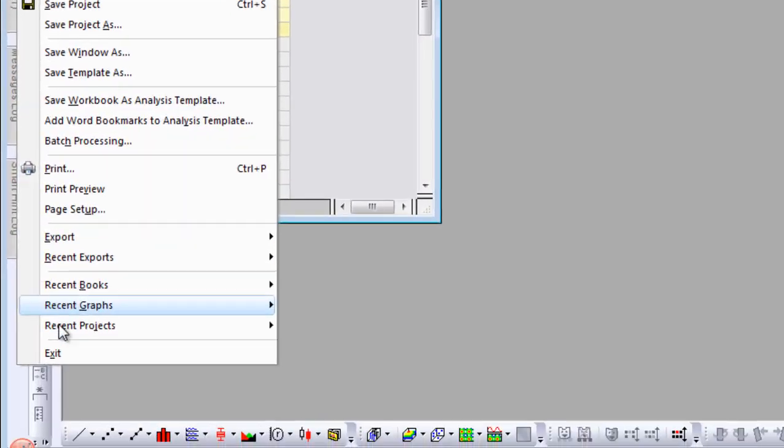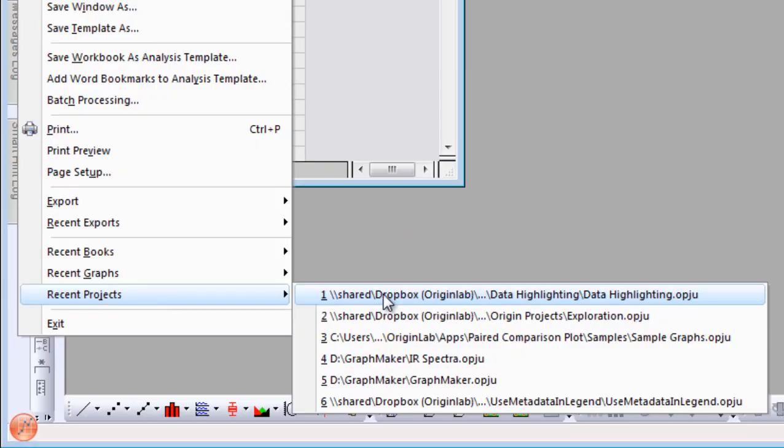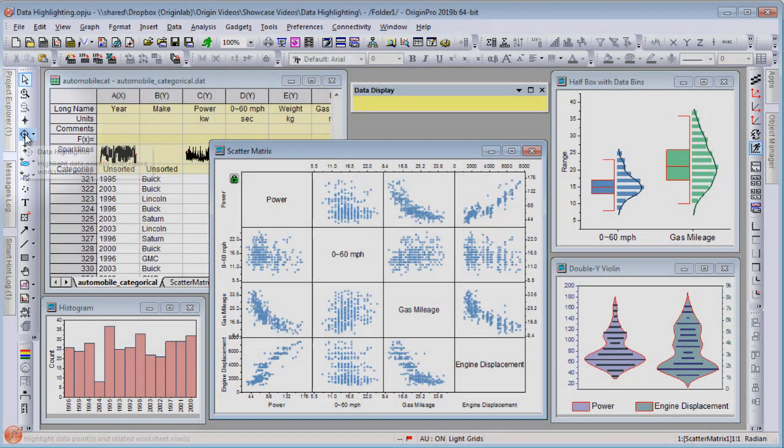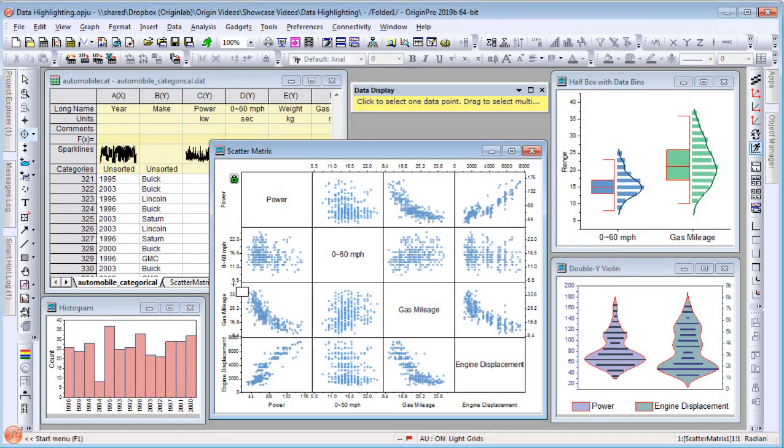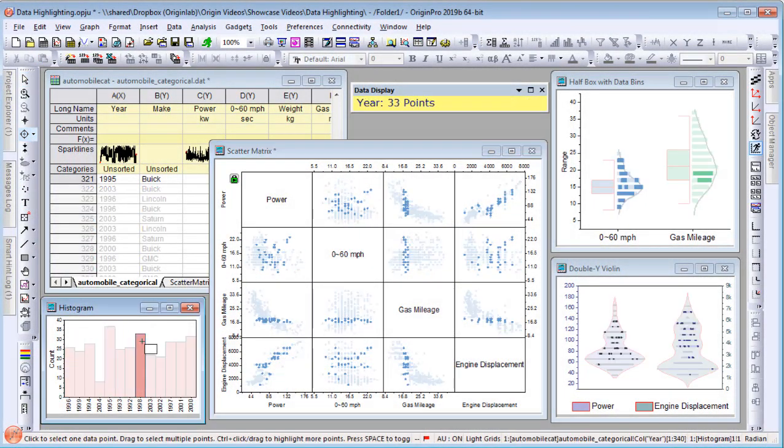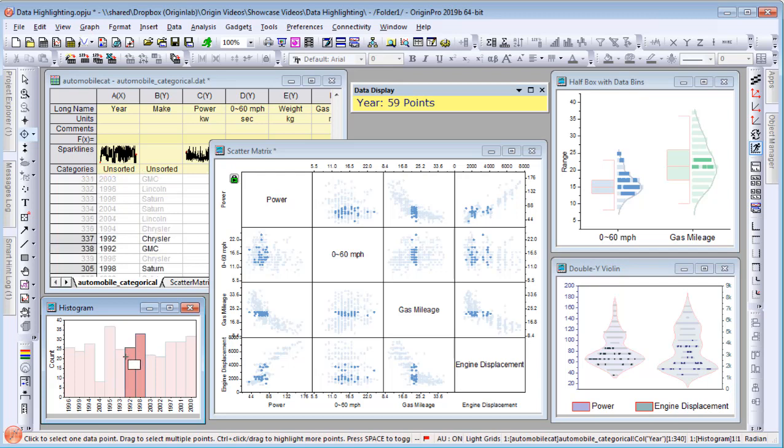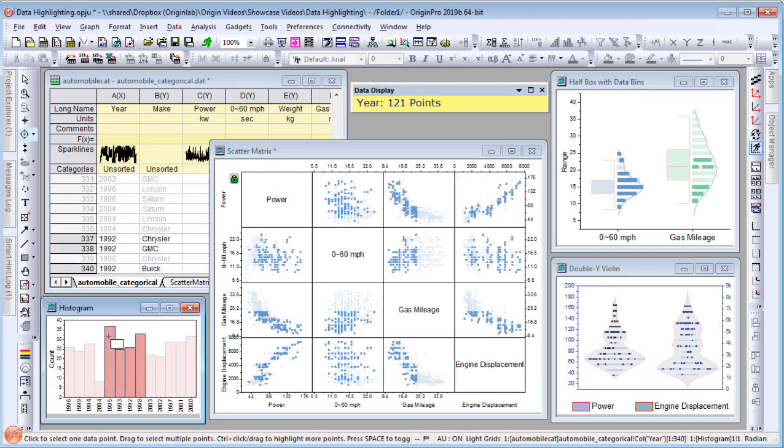Further explore your data using the Data Highlighter tool to select areas of interest in a graph layer. Corresponding data points are highlighted in all other graphs created from the same worksheet.